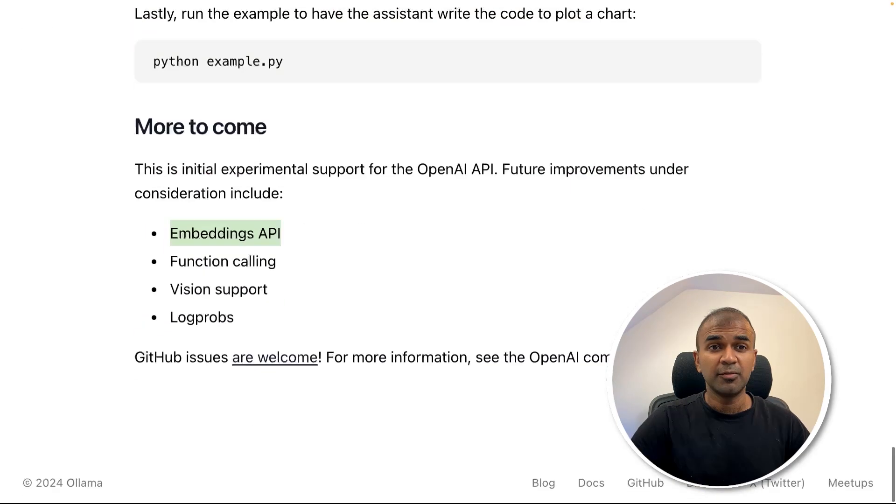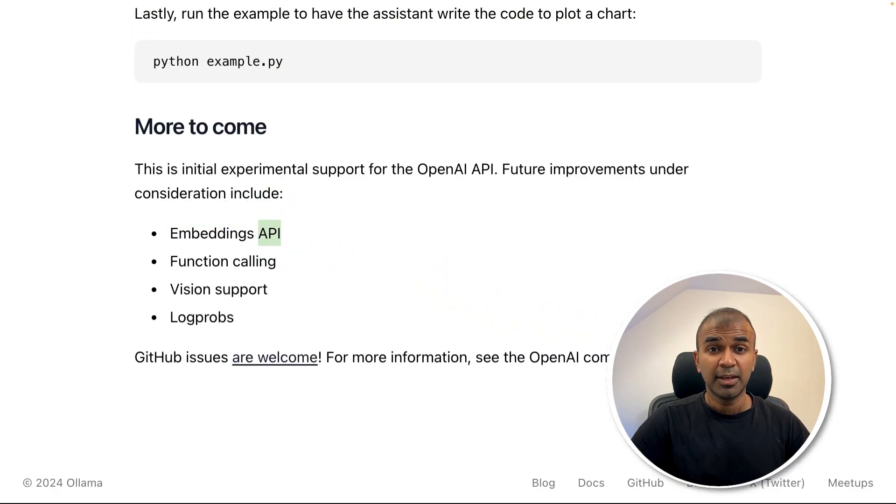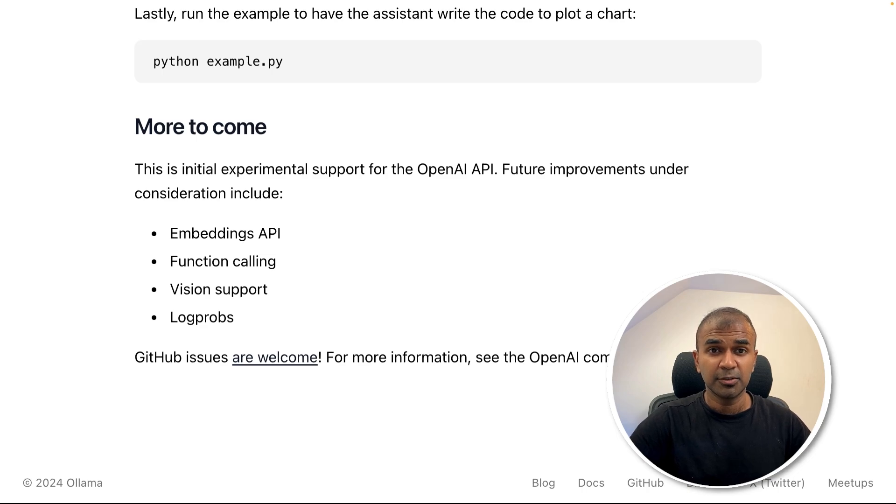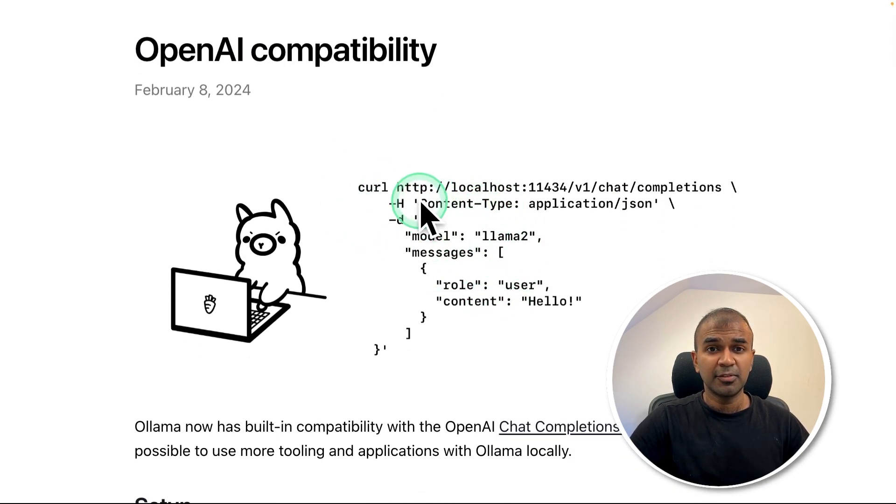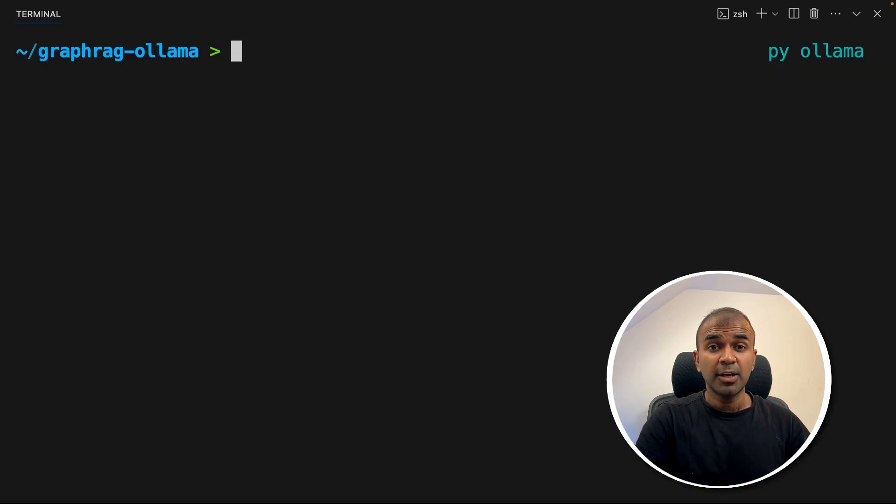So Embedding API is not available for Ollama in regards to OpenAI compatibility. That's why we can't use Embeddings API via Ollama. That's when we need LM Studio. Apart from that, we can serve the model directly from Ollama.